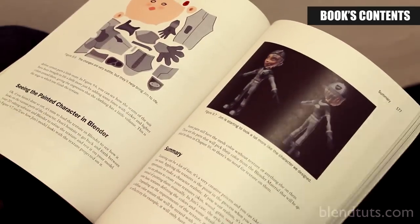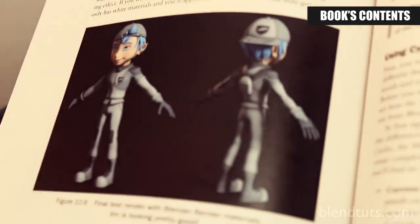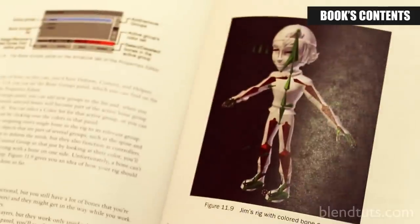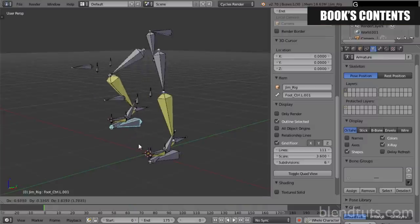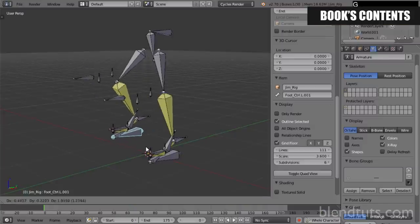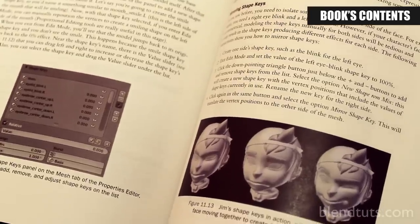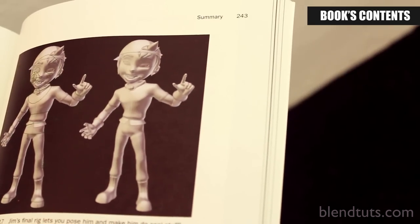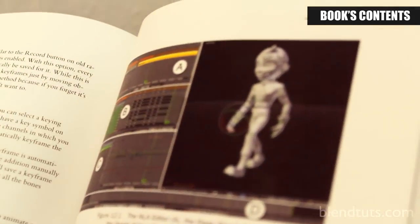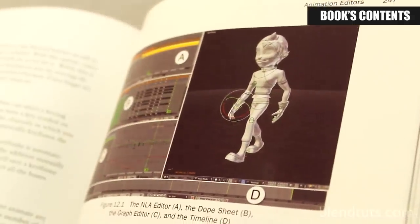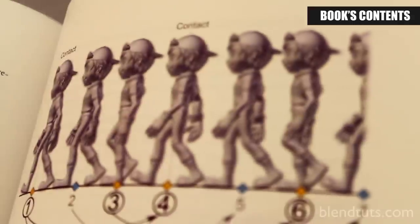Now that the character is shaped, in chapter 11 you'll learn how to apply a skeleton, rig it, and make it deform the model so it can be animated. Animation is precisely the focus of chapter 12, in which you'll learn the basic animation tools available in Blender and make your character walk.